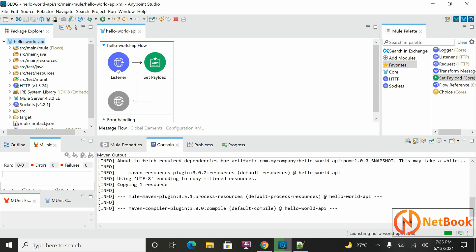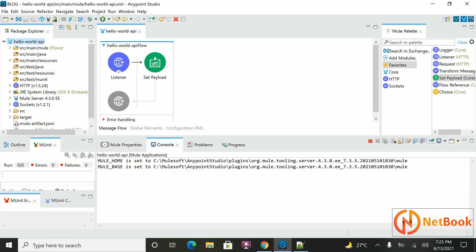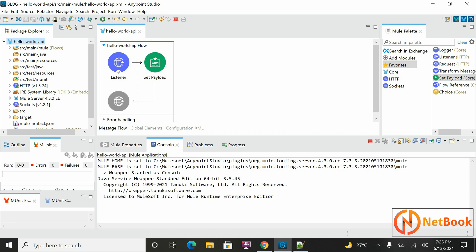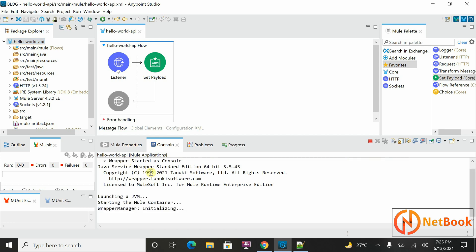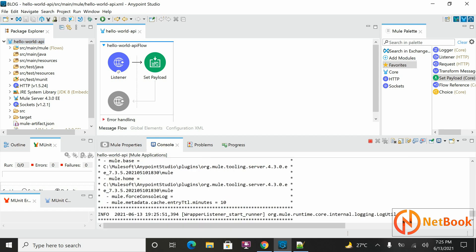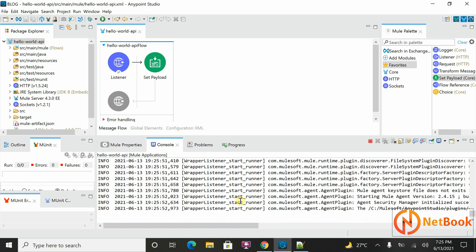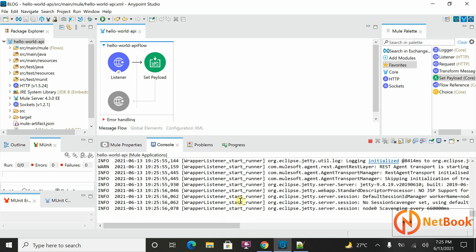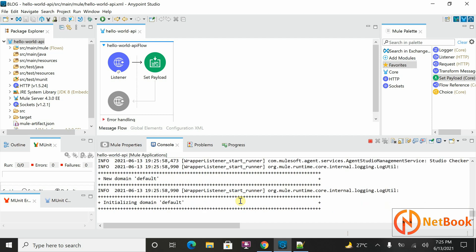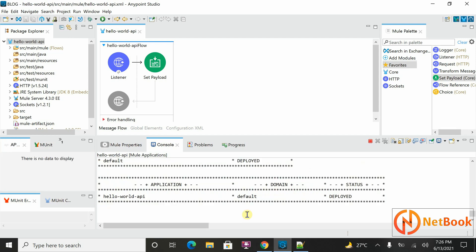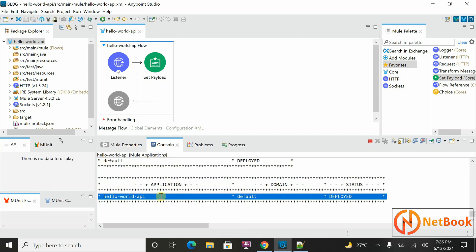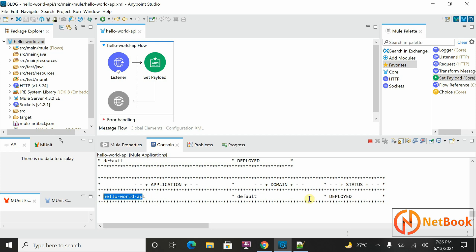Click on that and it will deploy this application in Mule runtime. Let's wait — you can see it is trying to deploy. It will take a minute or a couple of minutes. You can see it is initializing the Hello World application. Now my application has been deployed successfully — Hello World API — and the status is Deployed. Whenever you see status Deployed, your application is running properly in Mule runtime.